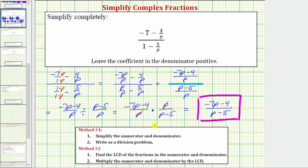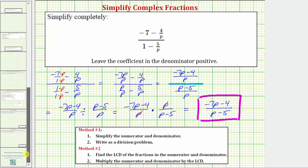One last thing to mention: if we're entering this from the keyboard, we need a set of parentheses around the numerator and denominator so the computer interprets the entry correctly. We can also use the equation tool called MathQuill. Thank you for watching.